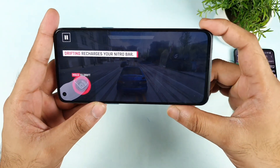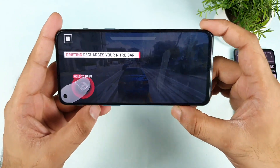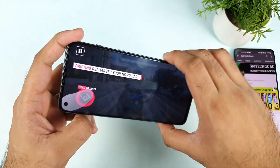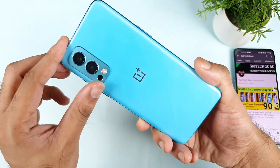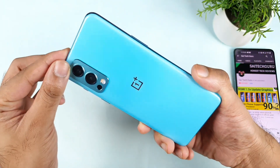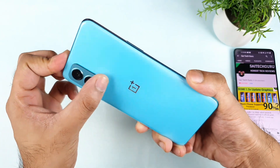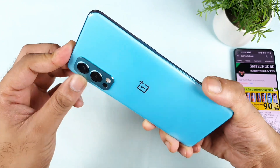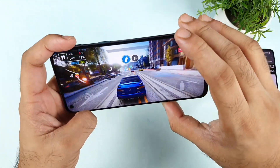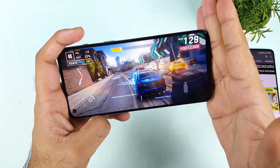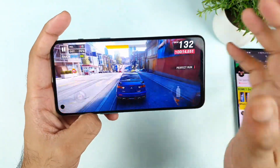Hi friends, welcome back to my channel, Cytec. Today we will try the Asphalt 9 gameplay test on the OnePlus Nord 2 device. During this process, I'll try to explain what is the real-time FPS we are getting and whether the haptic vibrations will be working in this phone or not. That's what I'm going to exactly show you in this video.